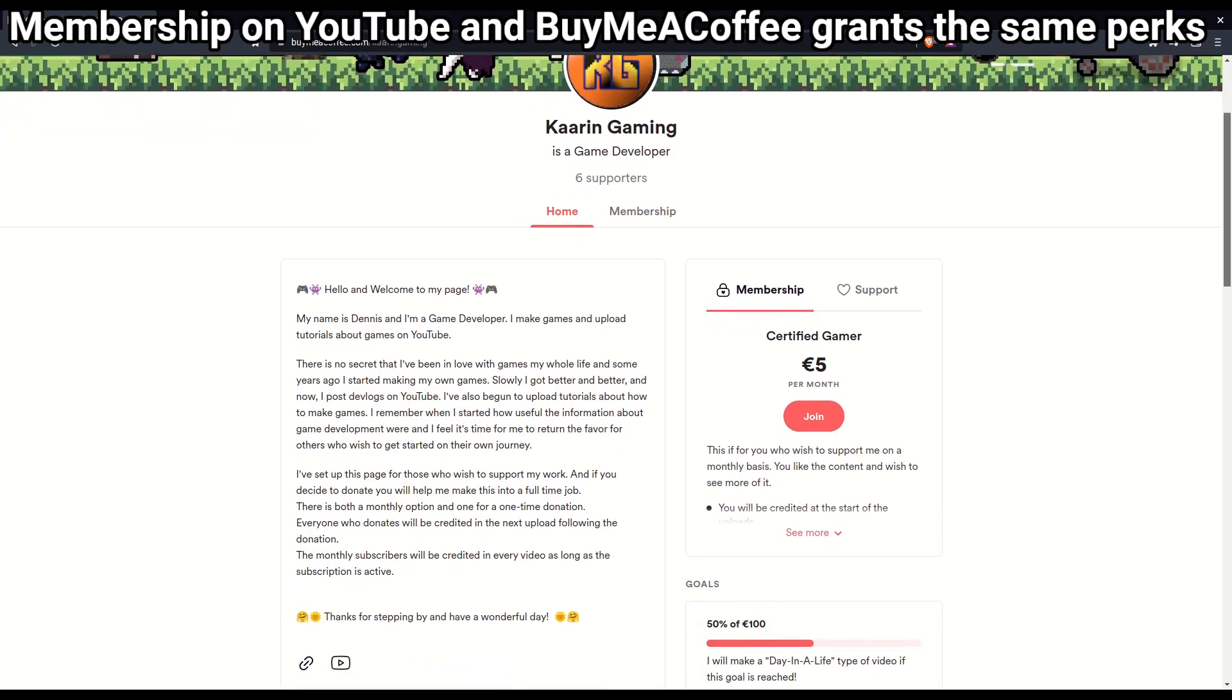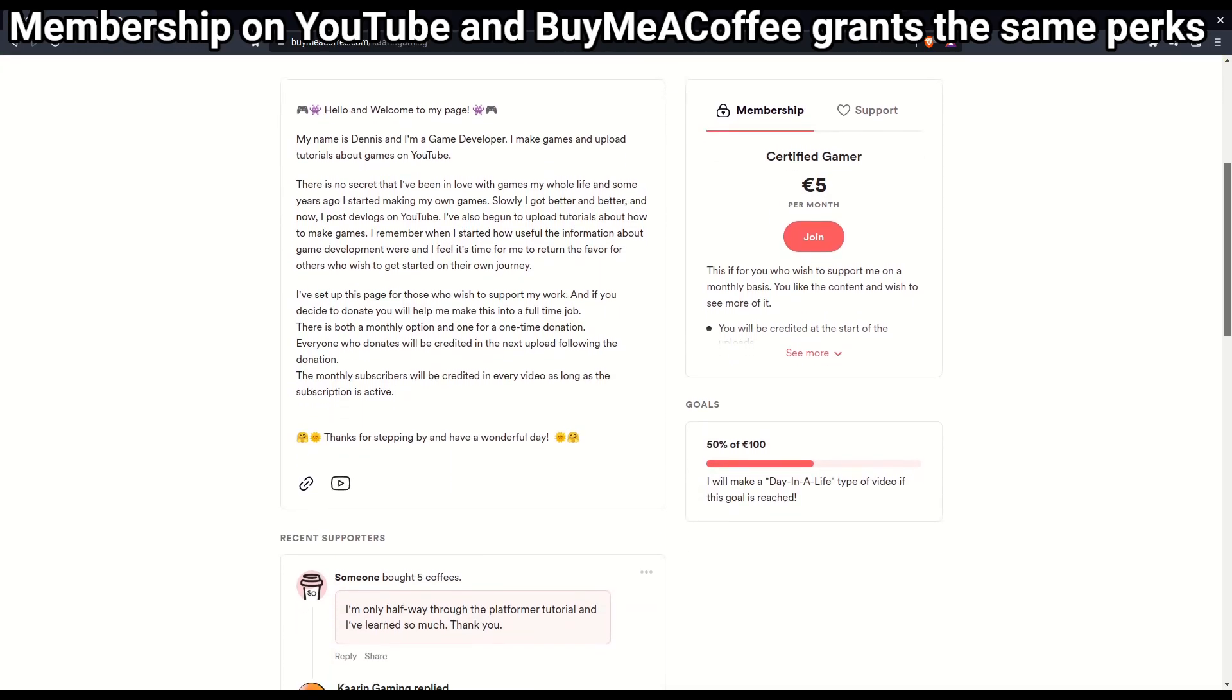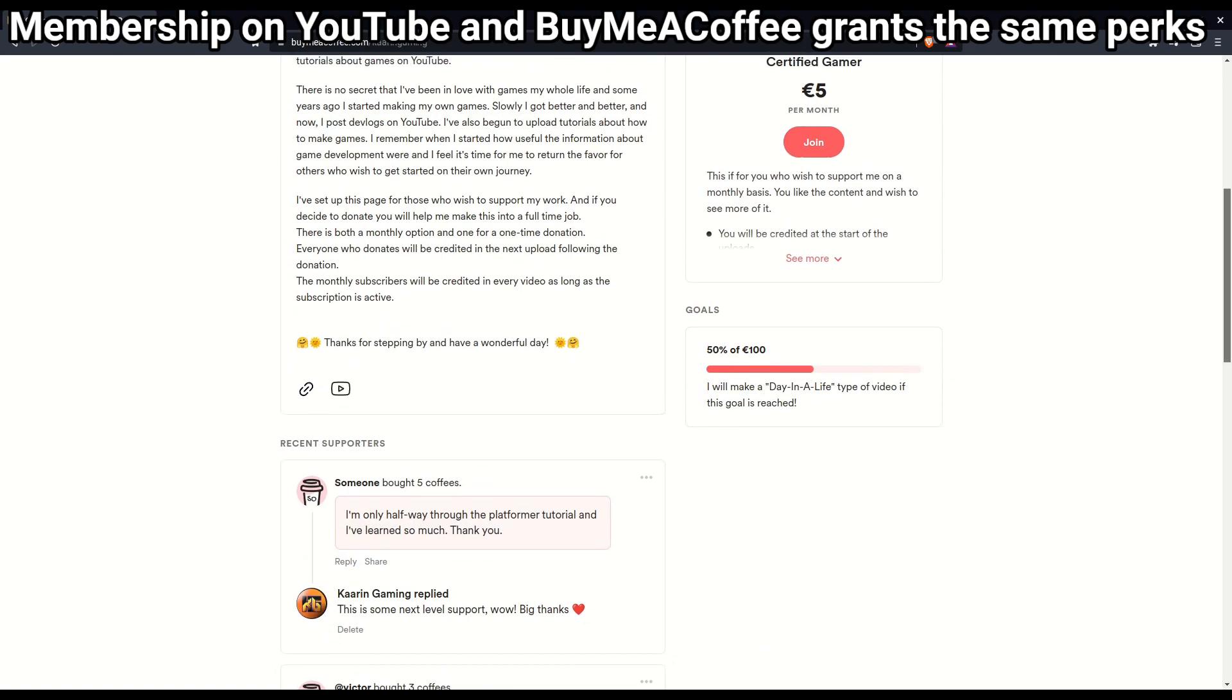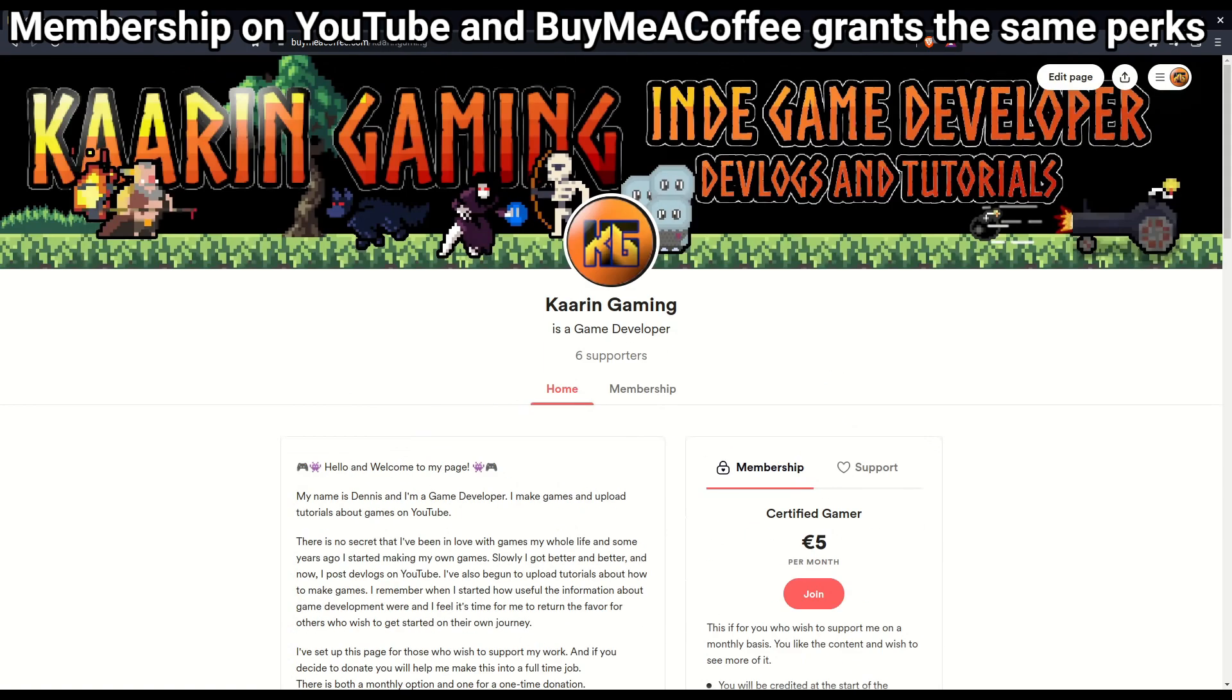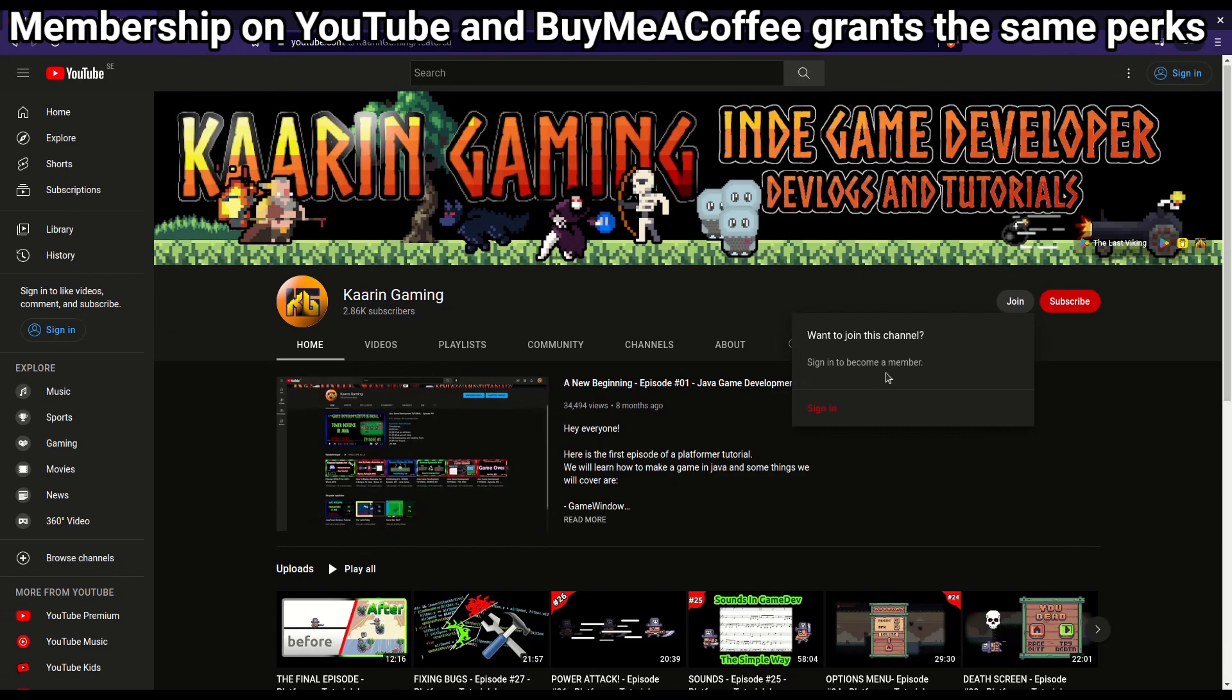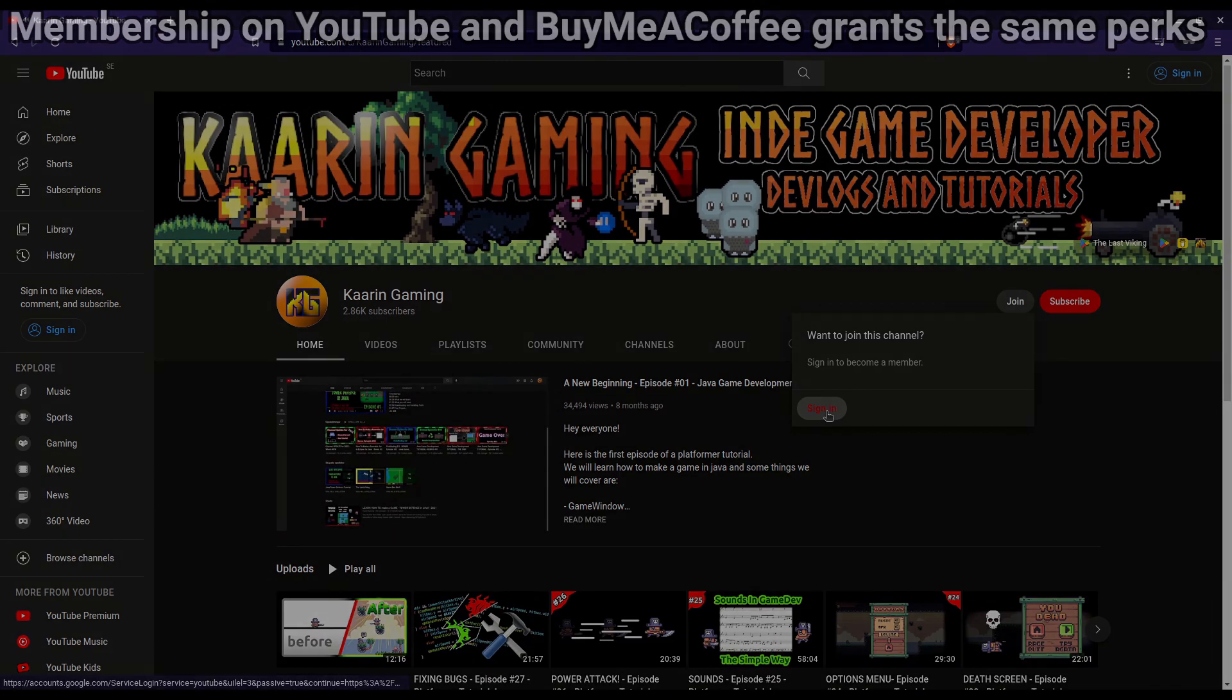And for those who wish to go the extra mile to support the channel there's a link to my buy me a coffee page and also there's a membership option here on YouTube. Thank you!